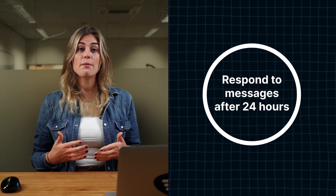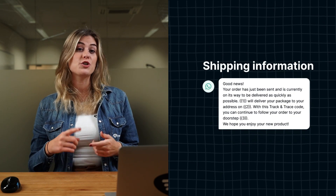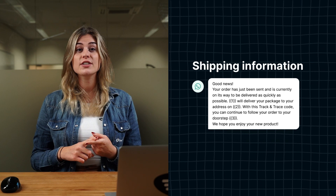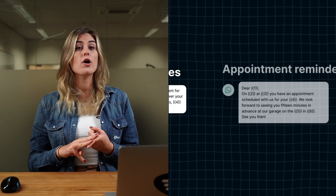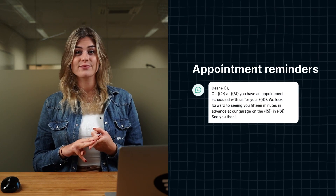Examples of templates include shipping information, payment updates, or appointment reminders.